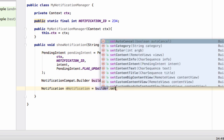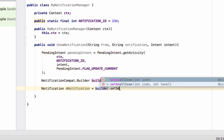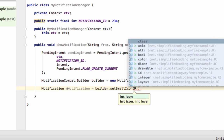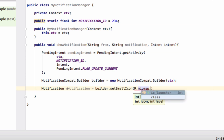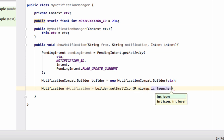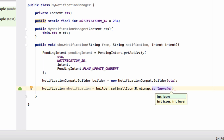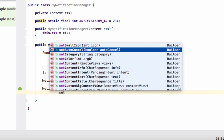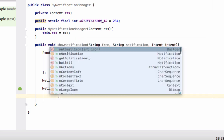Now build the notification using the builder object. Write builder.setSmallIcon() and pass an icon — for now I'm using the default Android launcher icon at R.mipmap.ic_launcher. You can change this by creating or downloading an image, placing it in your drawable folder, and using R.drawable.your_icon_name.